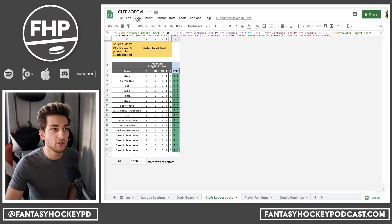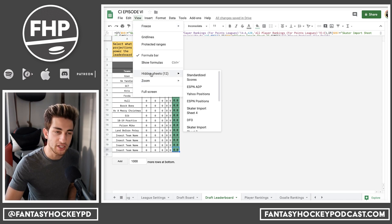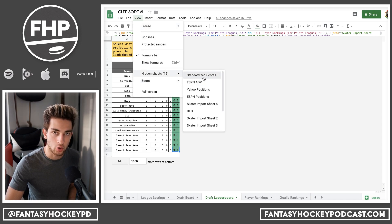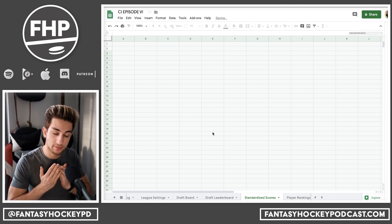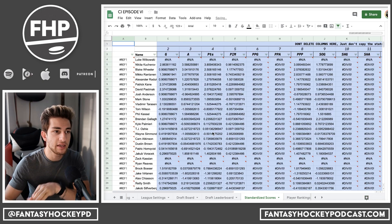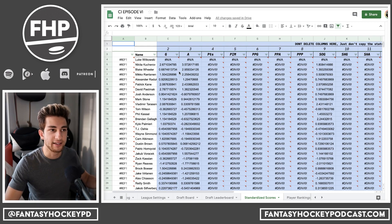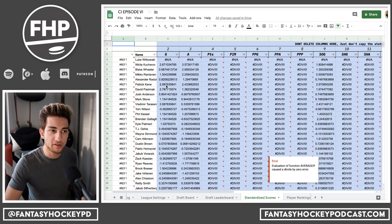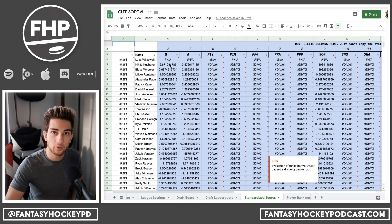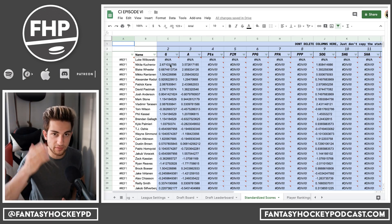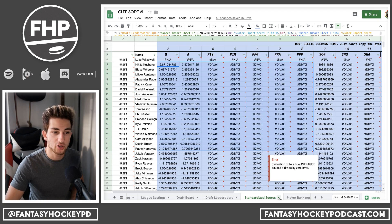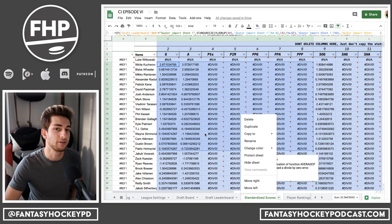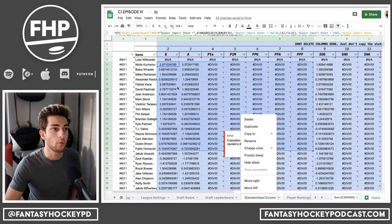The other thing you can do is go to View and Hidden Sheets — there's something called Standardized Scores. This Standardized Scores sheet is what actually works and calculates that leaderboard. If you're in a Points League and you don't care about the leaderboard from a relative strength perspective and only want Total Points, none of this matters. You can go ahead and just delete the entire sheet, and that will speed it up quite a bit.